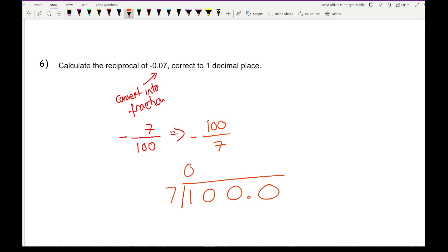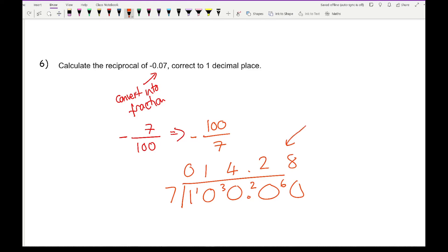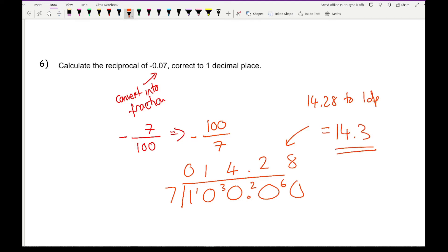Working through the long division: 7 into 1 goes 0, carry the 1; 7 into 10 goes 1 remainder 3; 7 into 30 goes 4 remainder 2; 7 into 20 goes 2 remainder 6; 7 into 60 goes 8. We only need one decimal place, so we round 14.28 to one decimal place, giving 14.3. The final answer is minus 14.3.